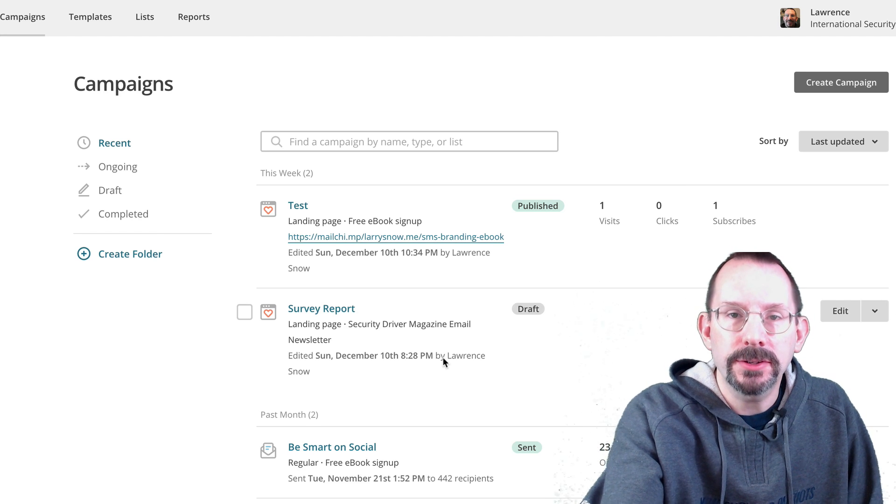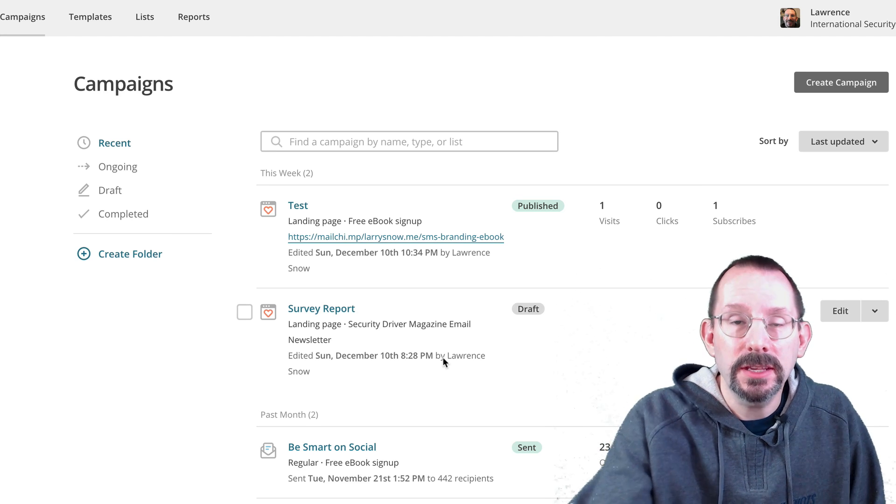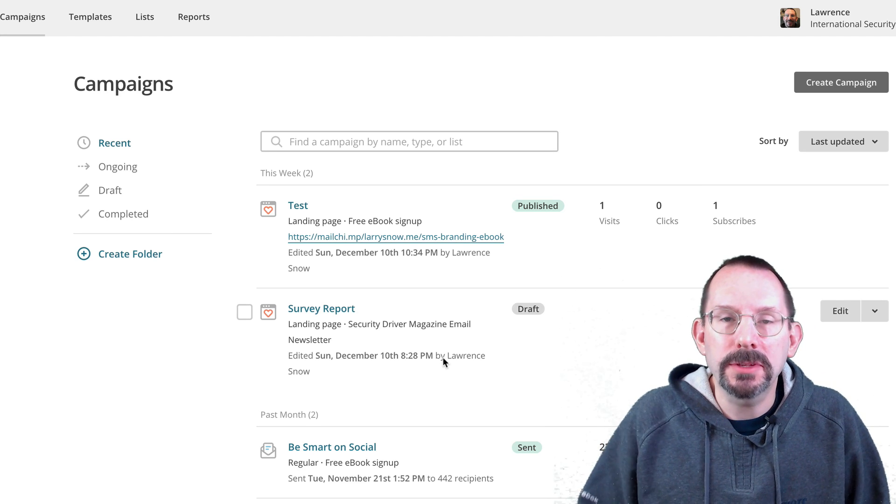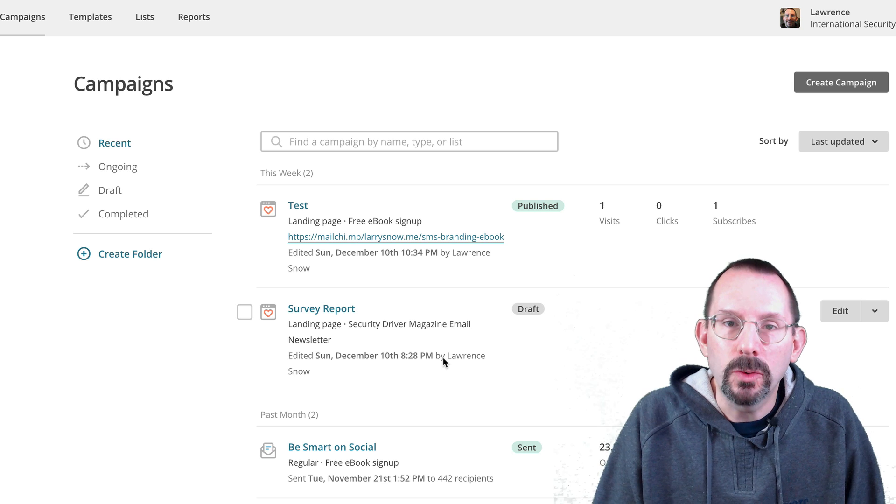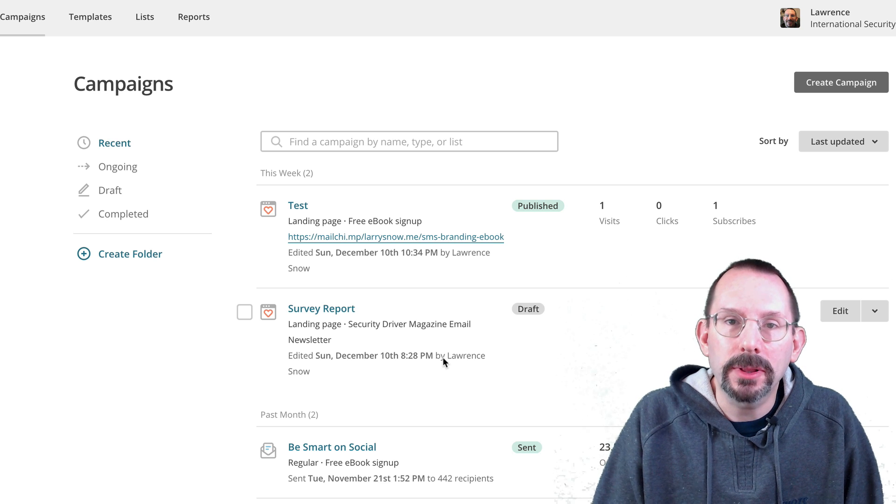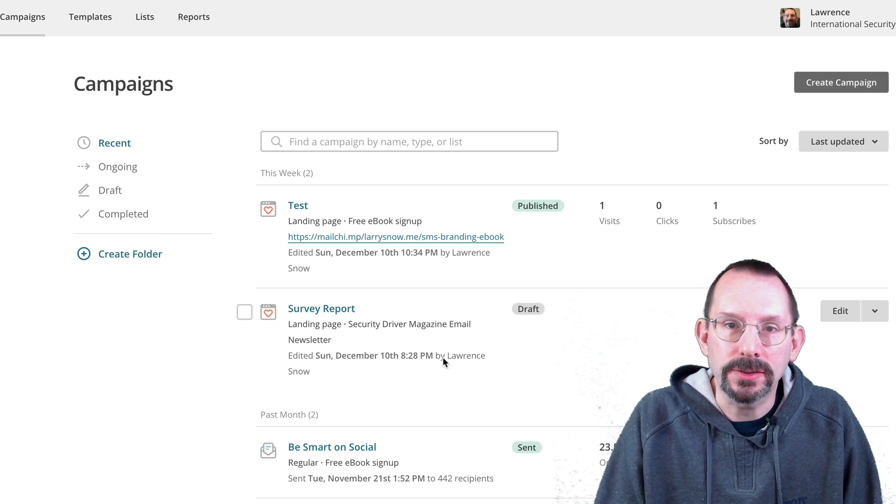Hey everyone, my name is Larry Snow and in this video we're going to be taking a look at the new MailChimp landing pages.